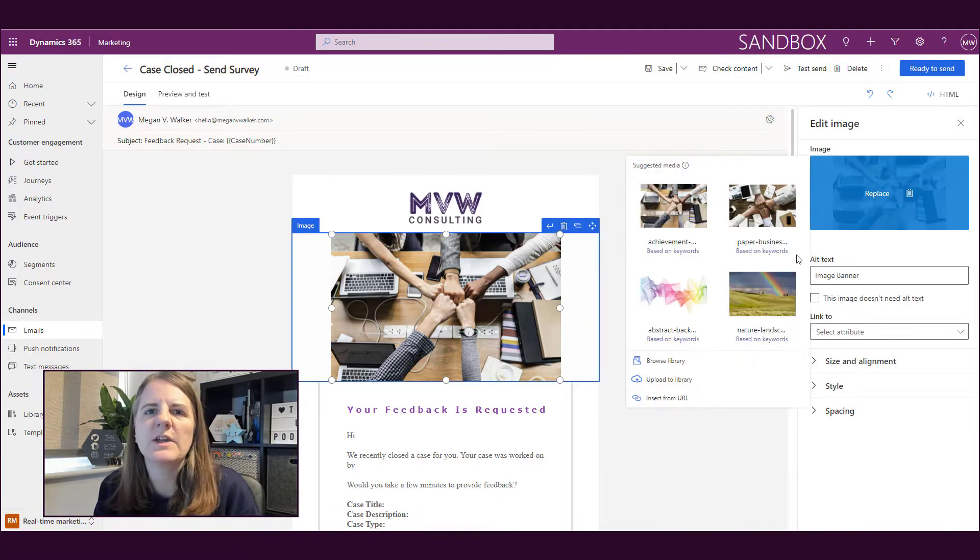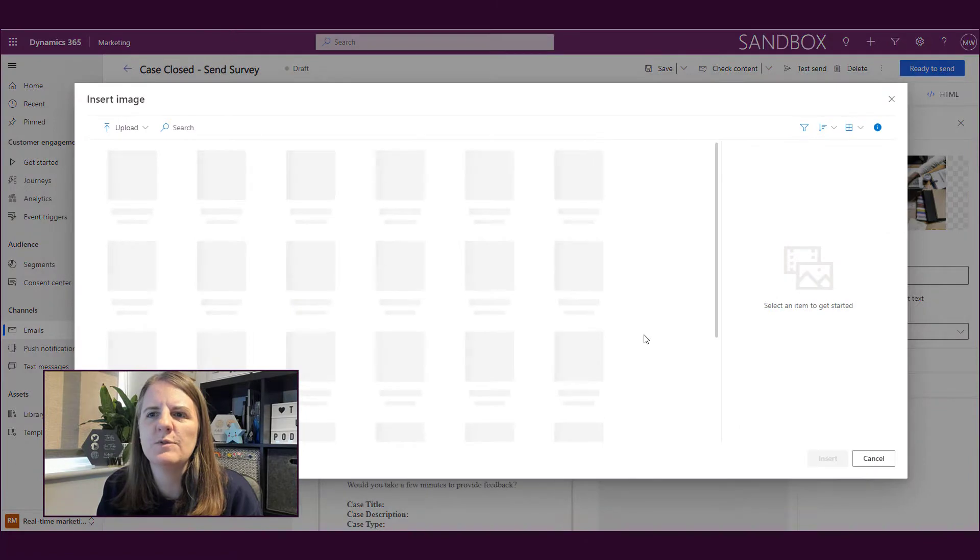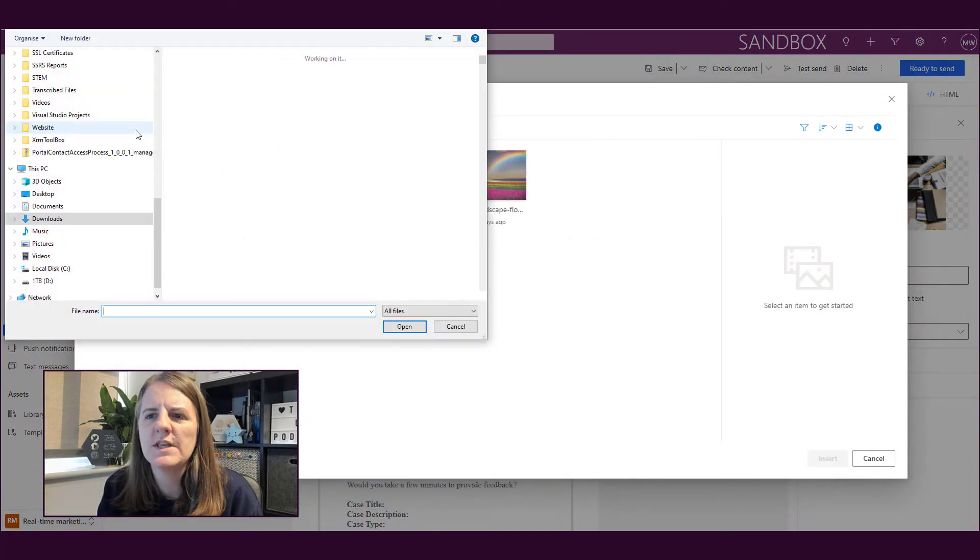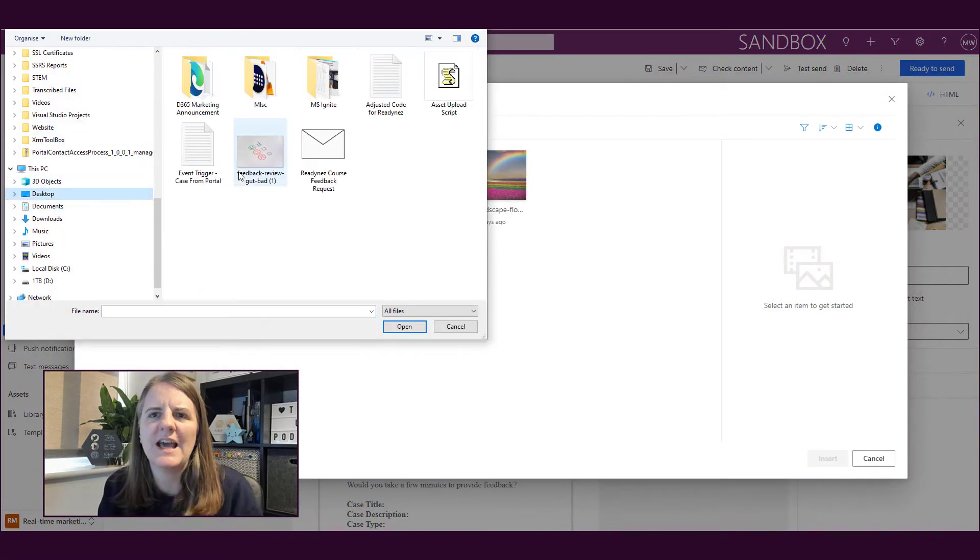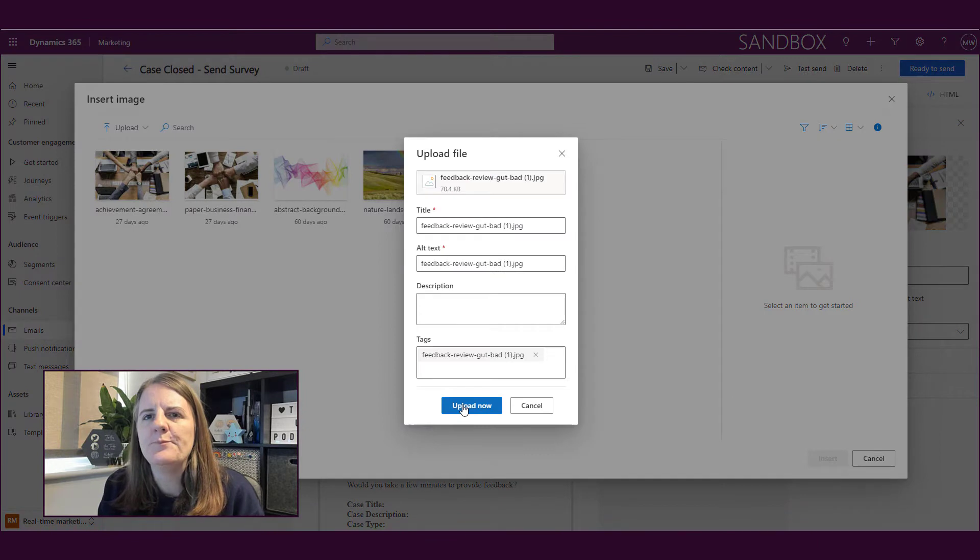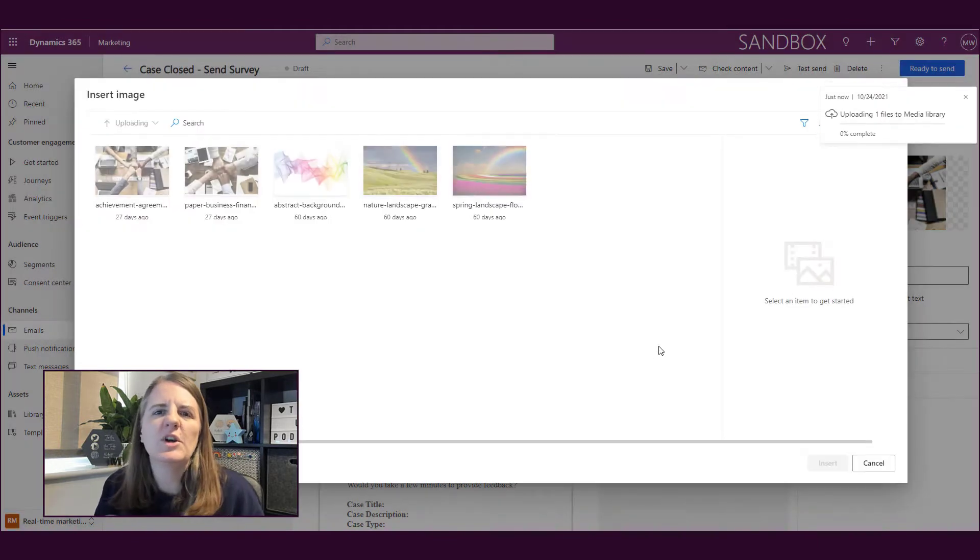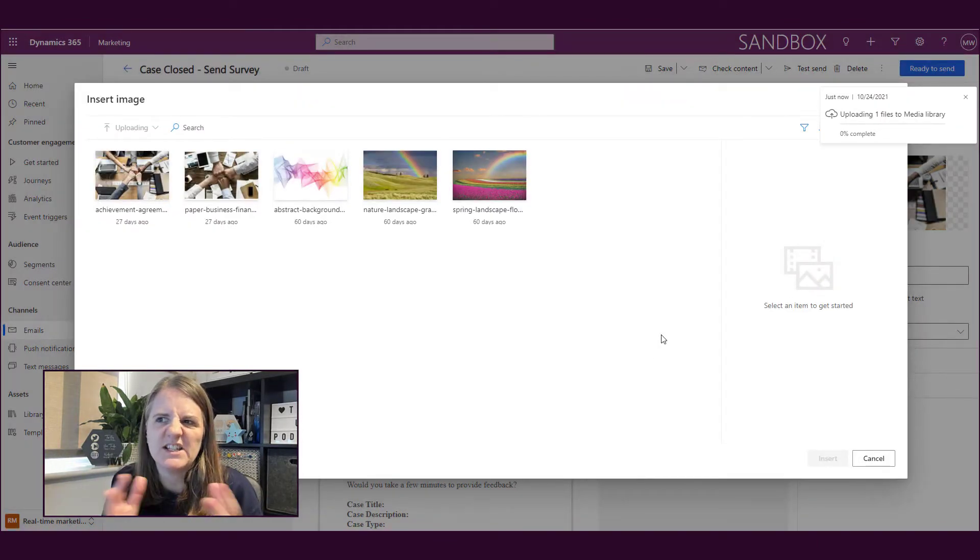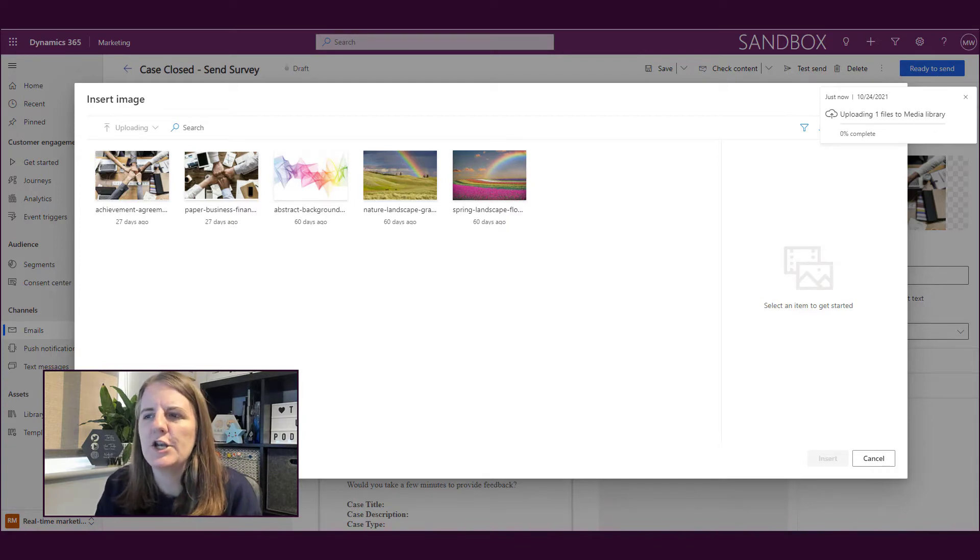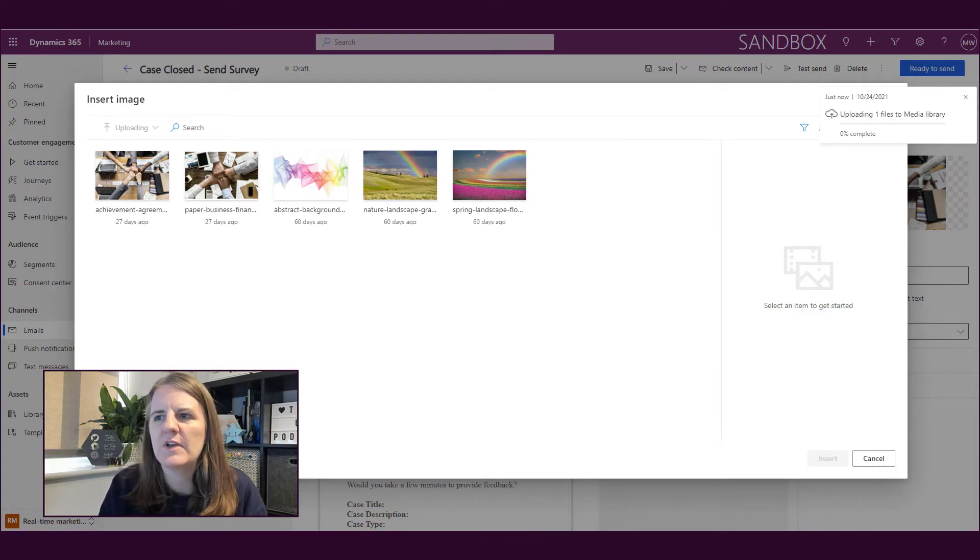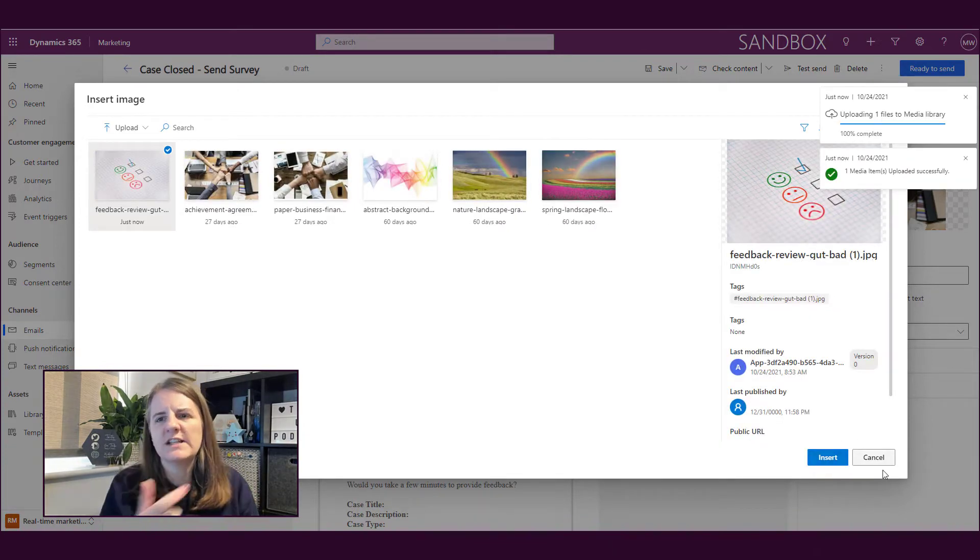Okay, so we can go ahead and change the image out. We can browse, find the image we want to use, and then upload it into the asset library. When we upload, we can also add keywords and stuff like that, descriptions, and make it easier to find. We'll look at that in another video.